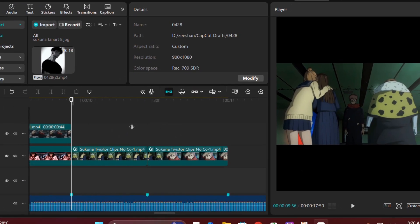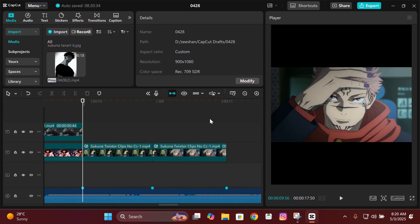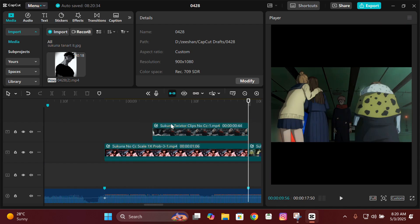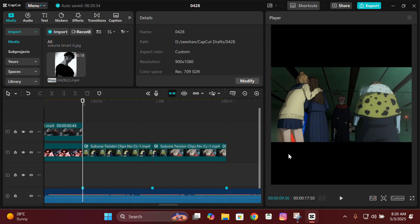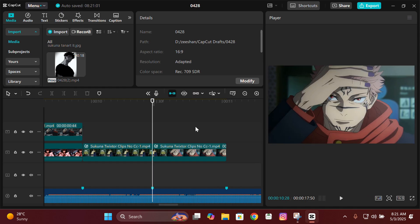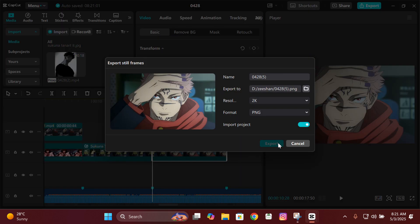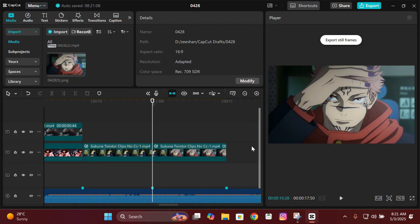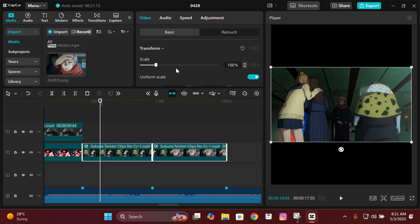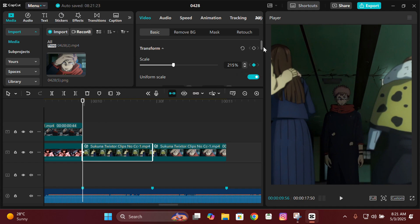This next transition is called a seamless transition. For this you'll need two clips — make sure the first clip matches the second one, like zooming in on the face. First, export the first frame of the next clip, then change the ratio back to whatever you were on and make sure the clips fit the ratio.